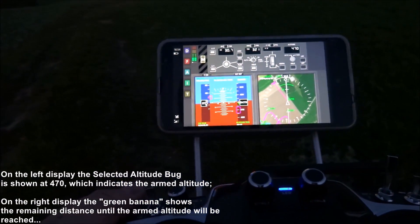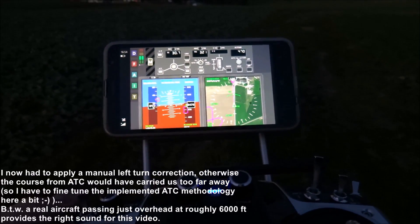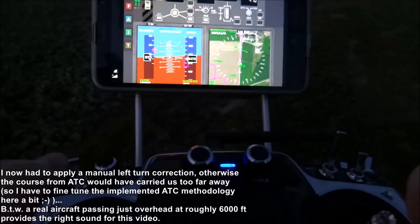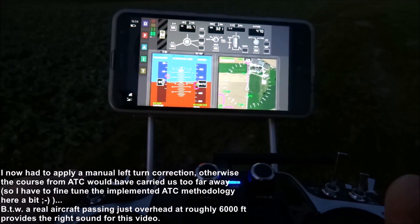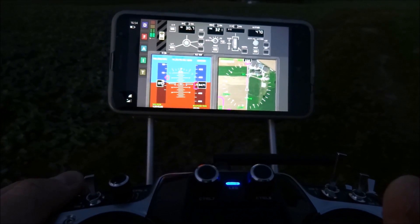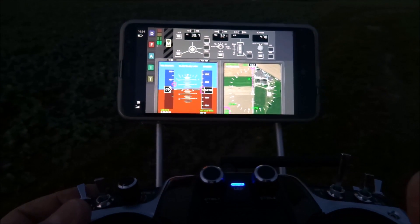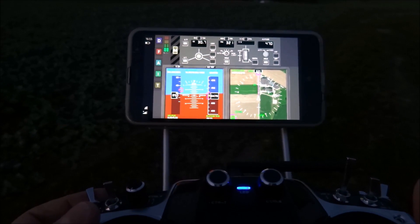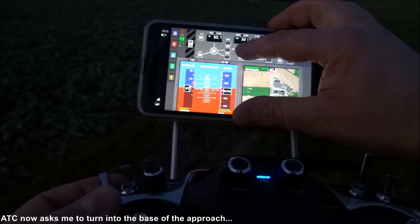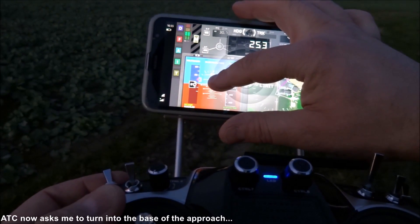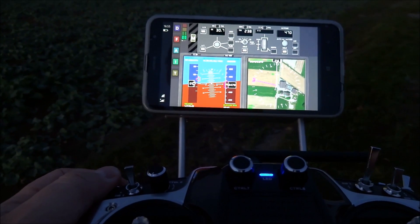Track 321 confirmed. Swiss Air 124, turn left 240. Turn left 240, Swiss Air 124. Track 238 confirmed.